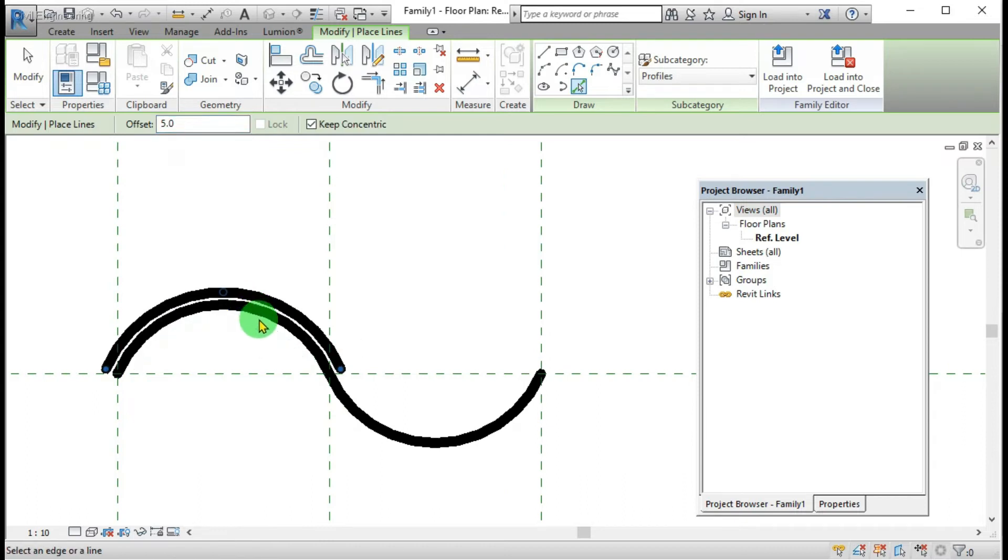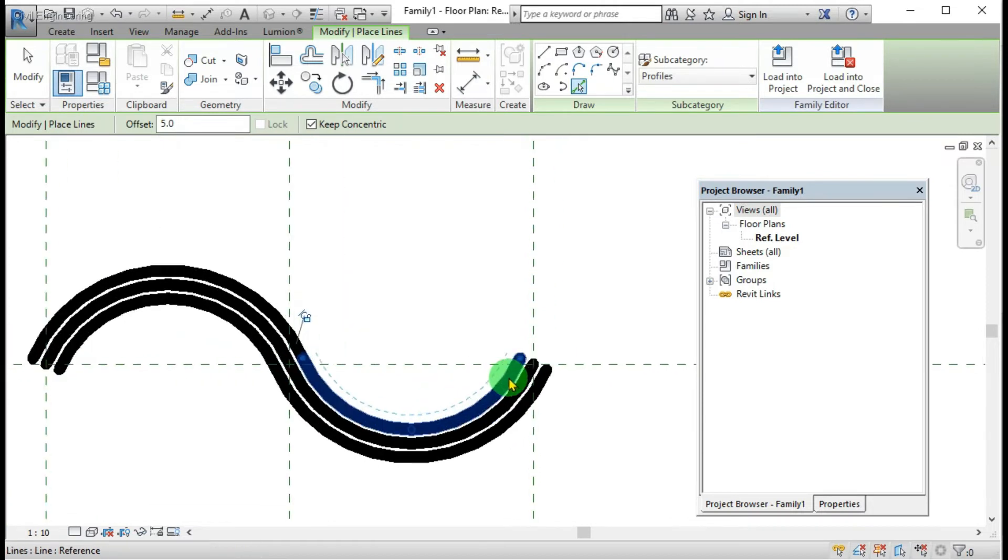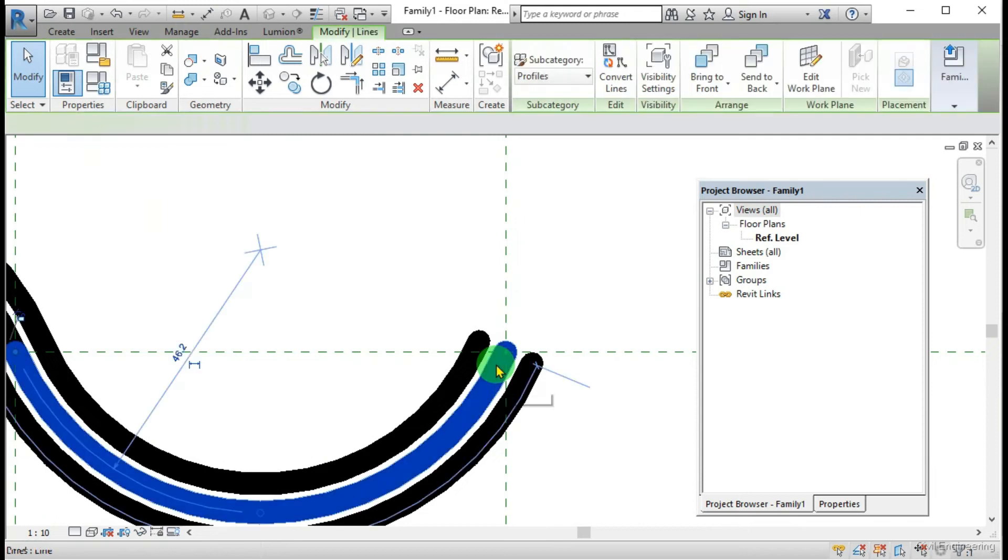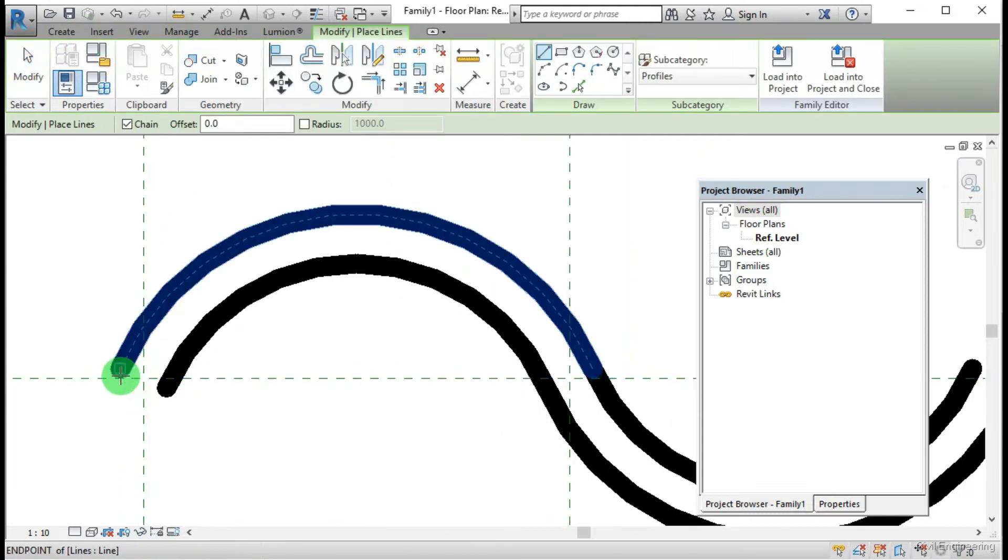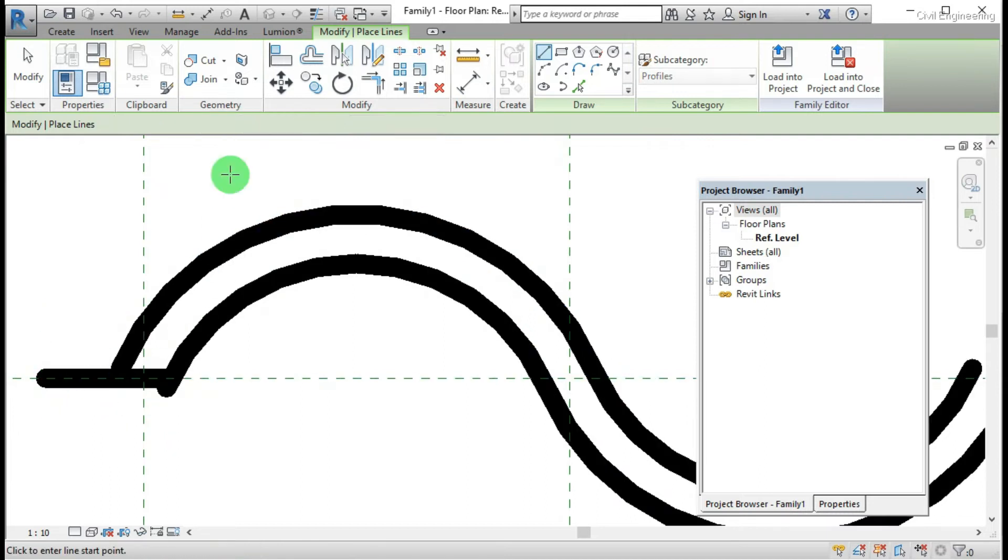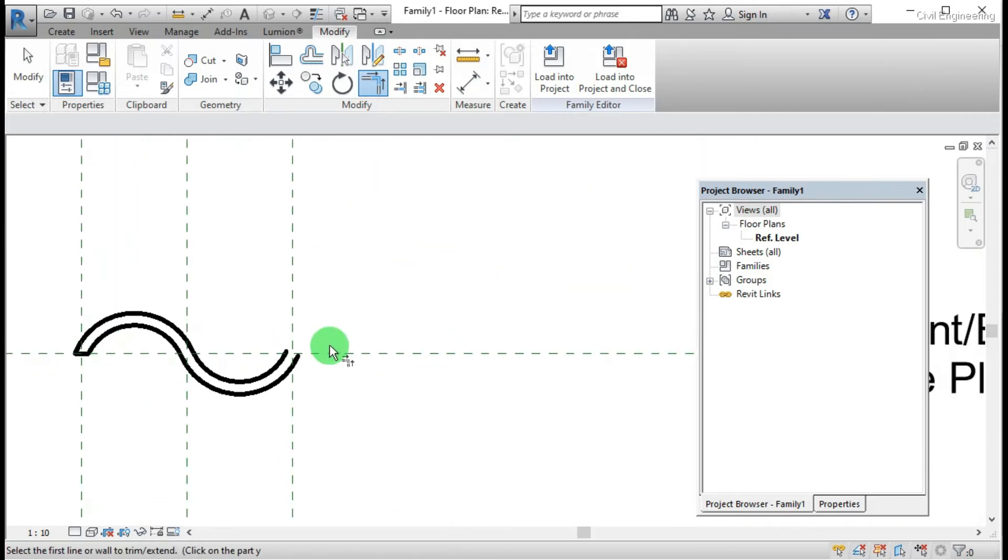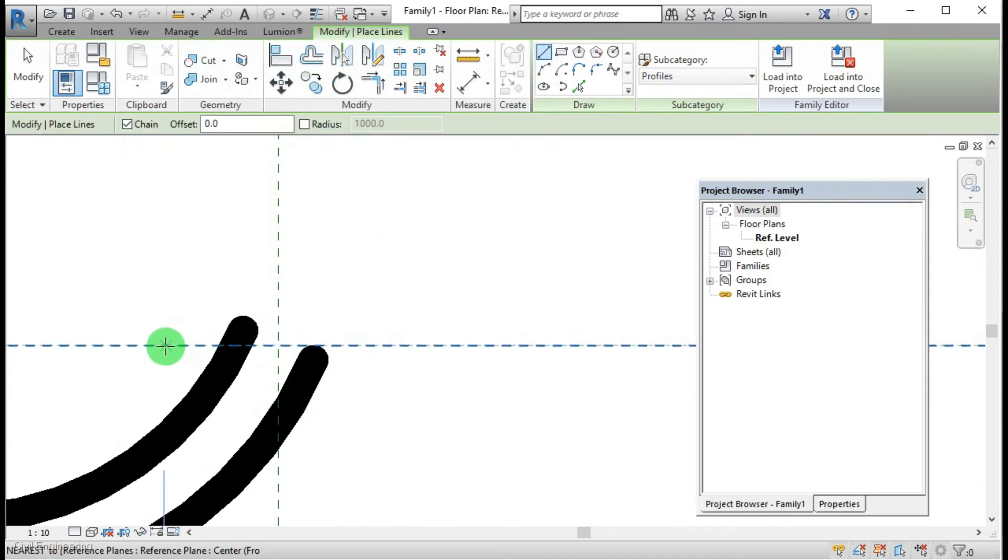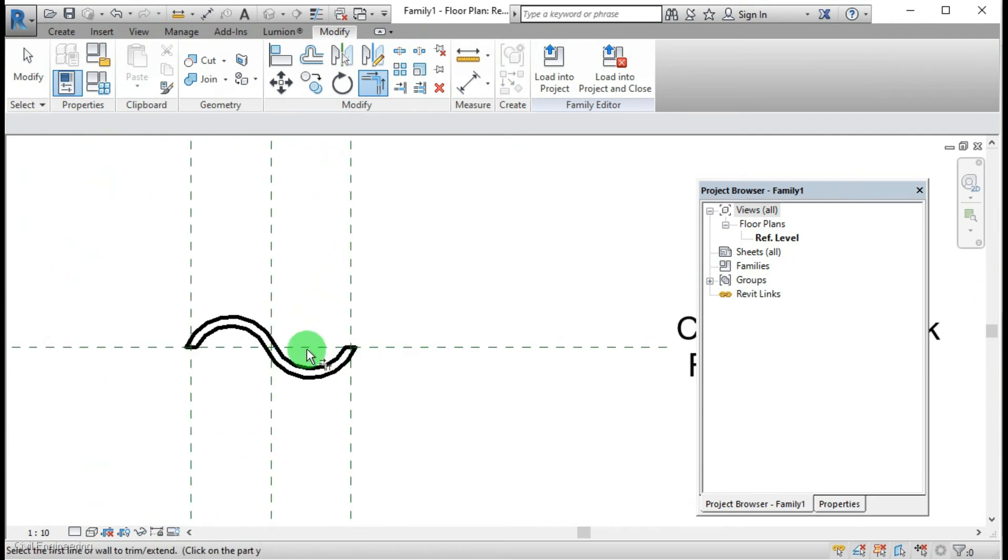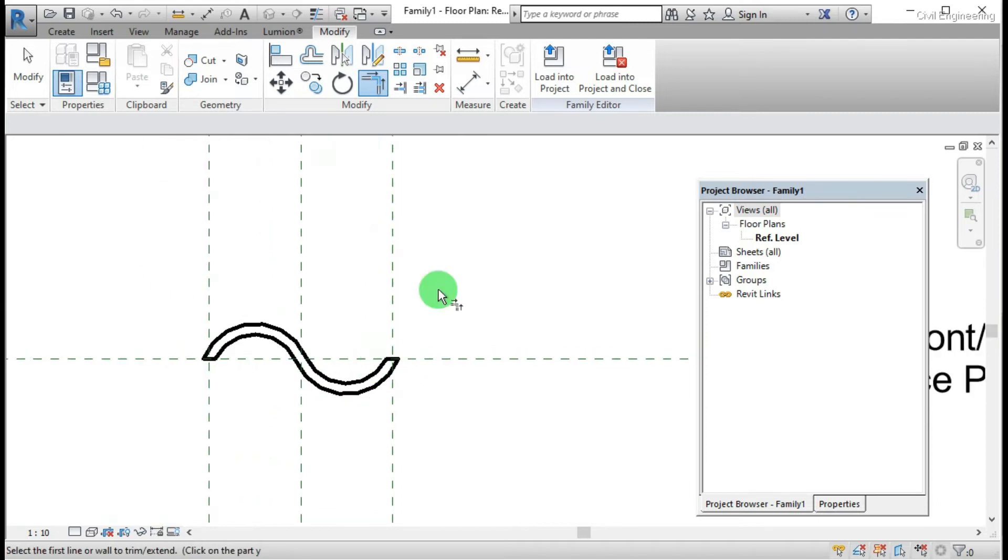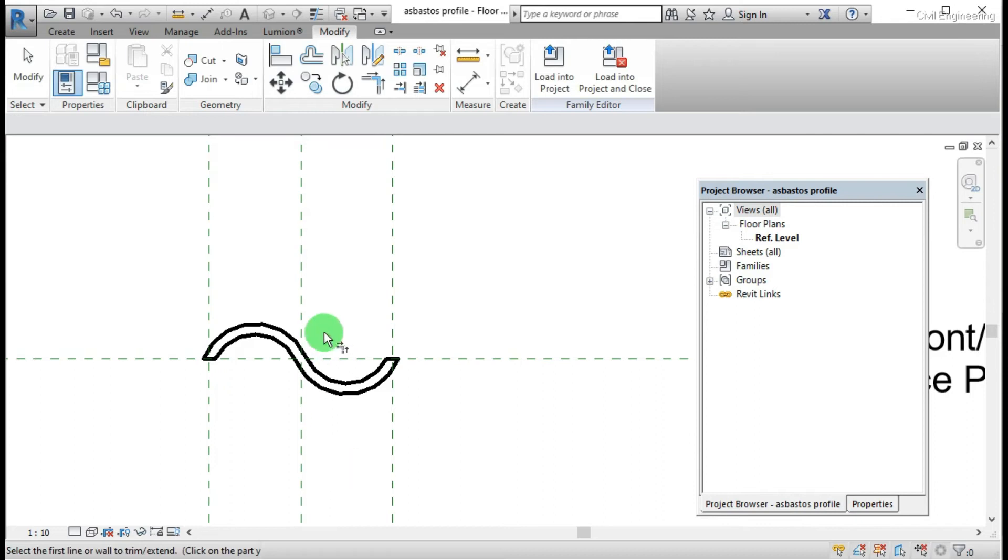Then I put the thickness 5 millimeter for both sides. Here as I am drawing the profile, it should be closed and this line is deleting. Here I am completing the profile. This profile must be a closed one, there should not be any open places.